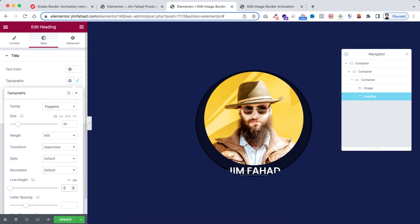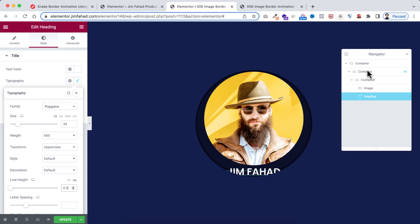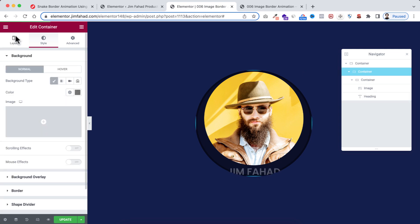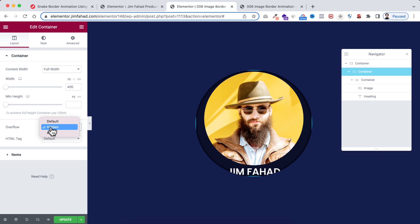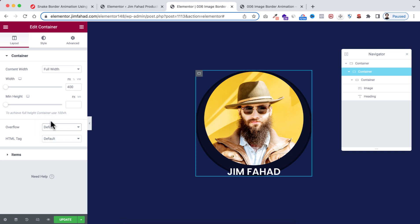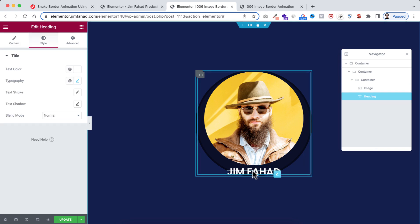Set the line height to 0.2 em. You may notice the text isn't fully visible — that's because the child container has overflow set to Hidden. Temporarily set the overflow to Default so we can see the content while we work, then we'll revert it later.